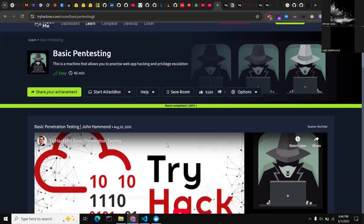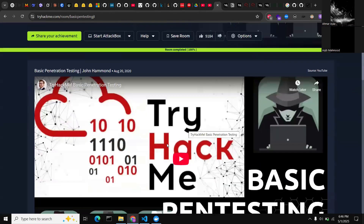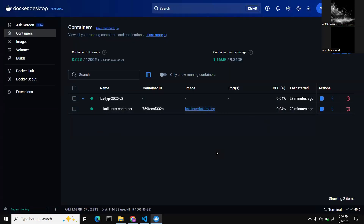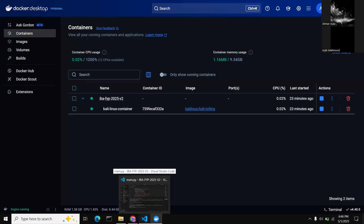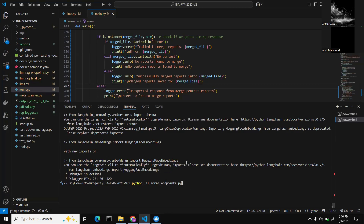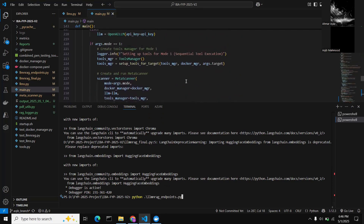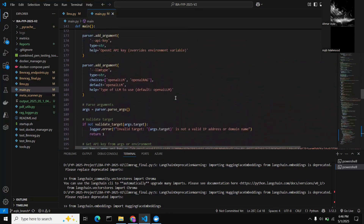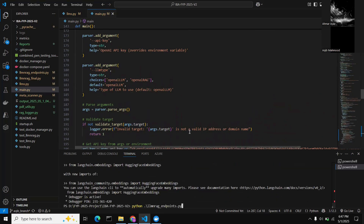Now we'll demonstrate the workflow. We're using a machine on TryHackMe for testing, which has been assigned an IP address. Our Docker container is running Kali Linux, and our codebase communicates with this container to perform the whole pen testing process automatically. All we need to do is provide the target IP — the LLM will then autonomously conduct the entire pen testing process on it.